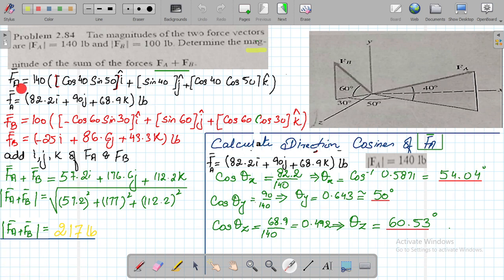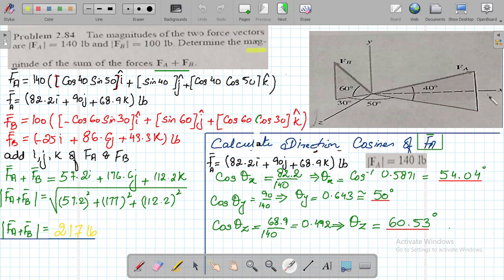We are resolving FA into its respective components and calculating the projections. One of the easiest components to calculate first is FA — which is 140 pounds — into sine 40, and it is positive j because this component is parallel to the positive y-axis. The remaining base component of FA is FA cos of 40, which is 140 cos 40.